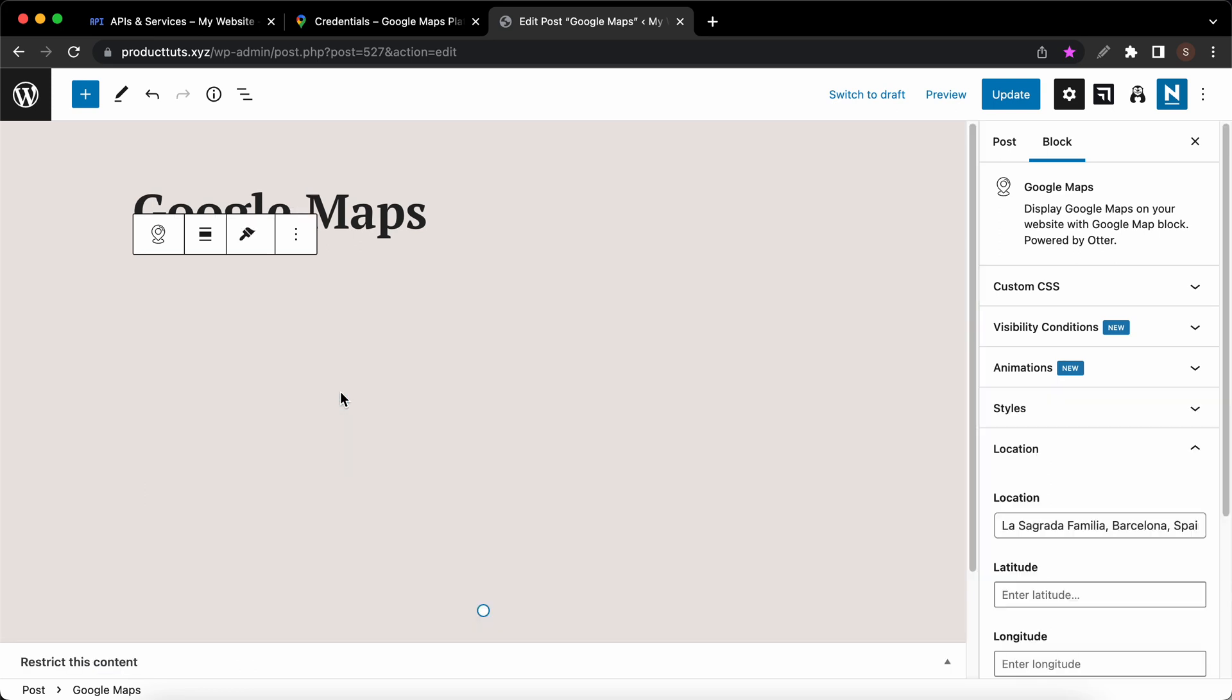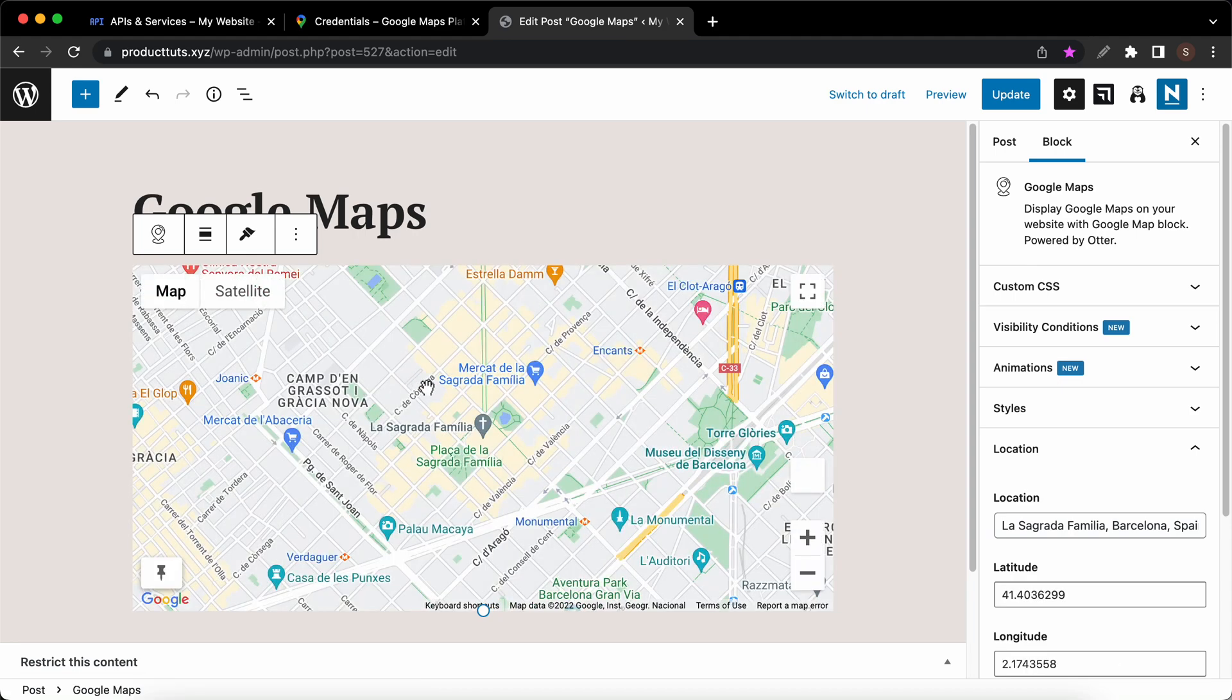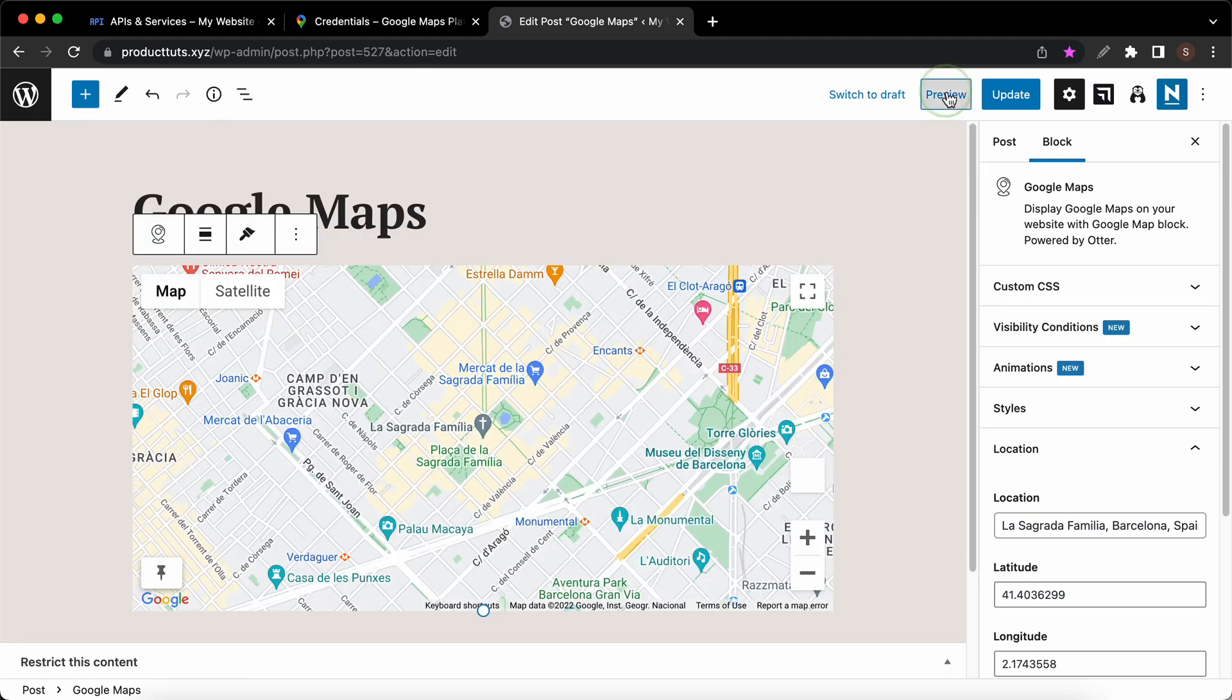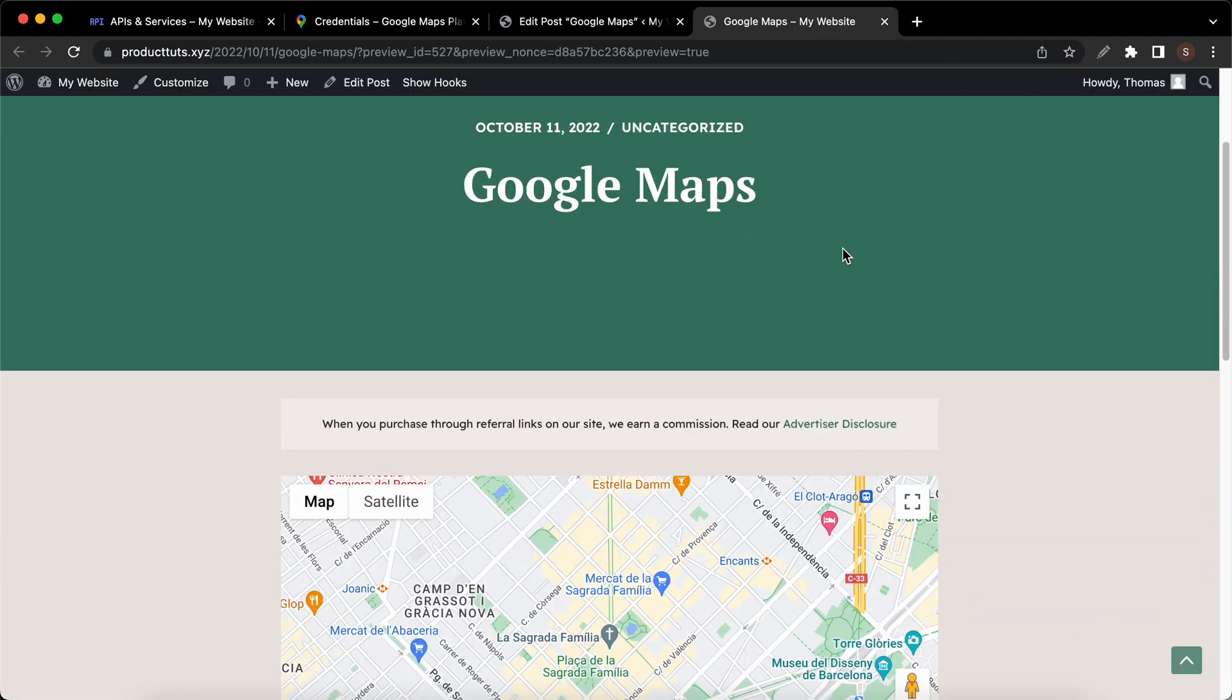Now we can take a look at this on the front end. I'll hit preview. Let's open it in a new tab and we can go ahead and test it out to confirm that it works.